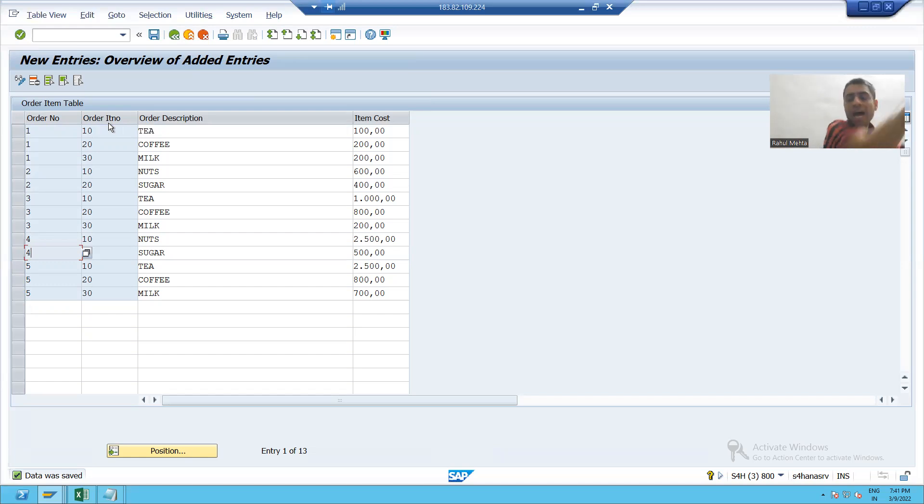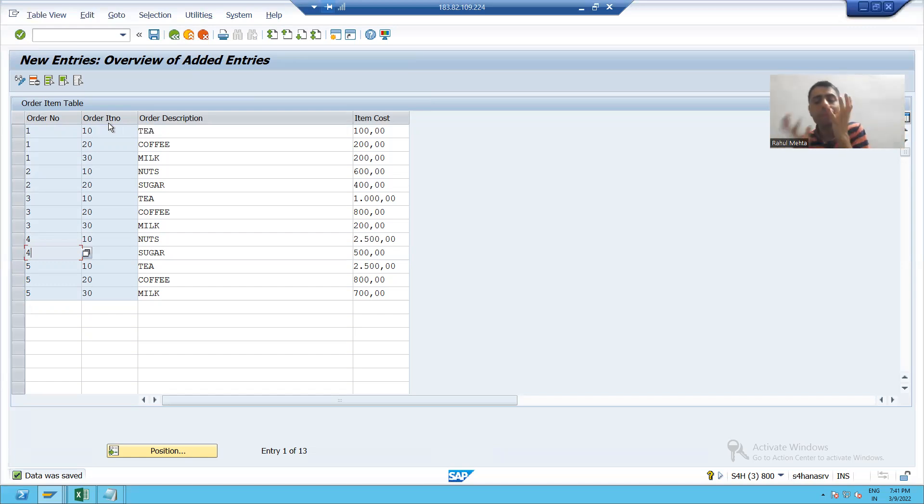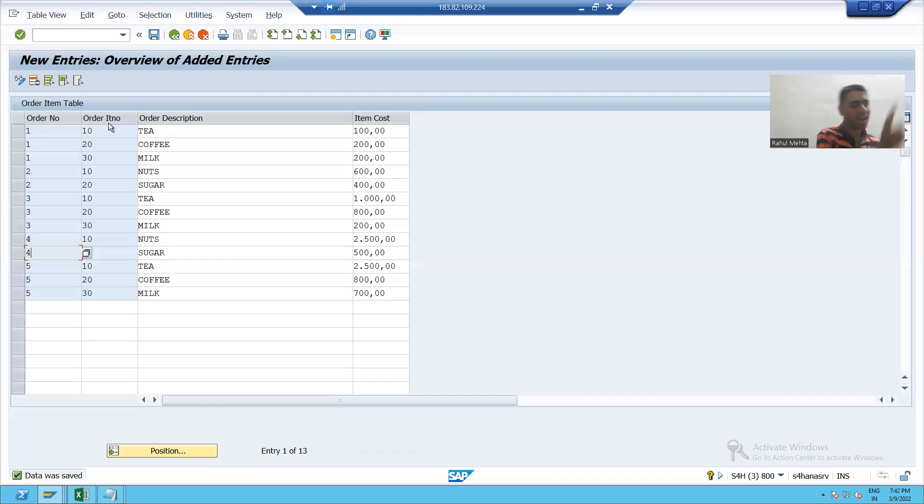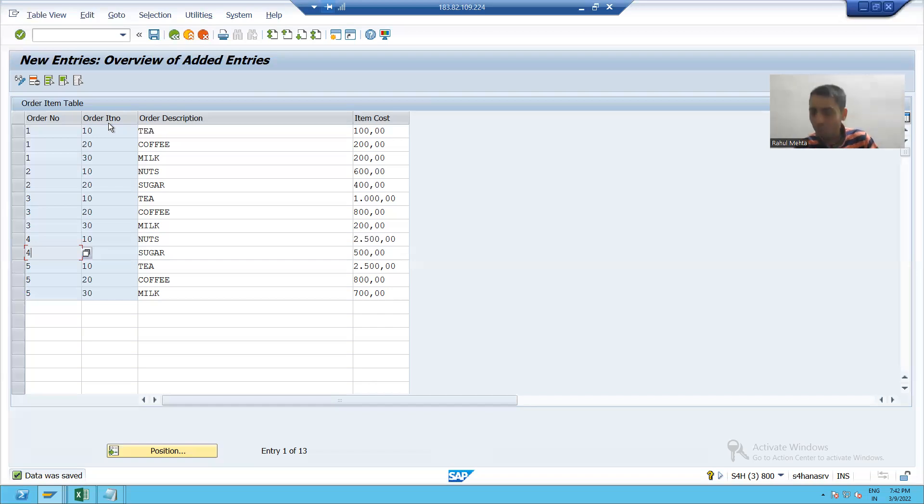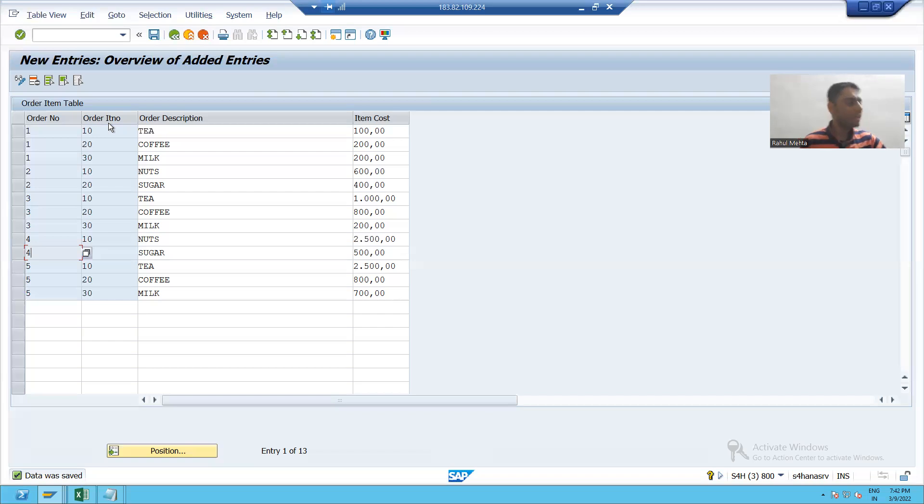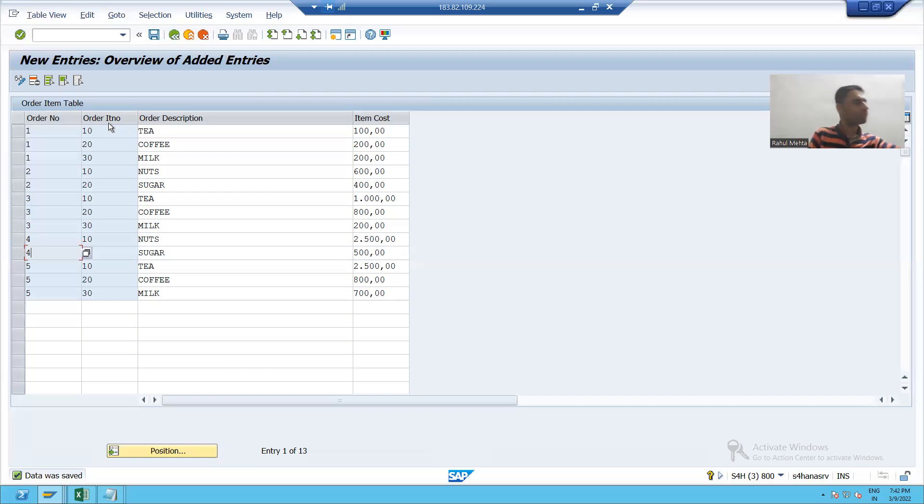Because your item table should only accept that data which is in your header table, because there is no existence of your dependent table if you do not have an independent table. Yes sir, your primary foreign key relationship is very necessary.